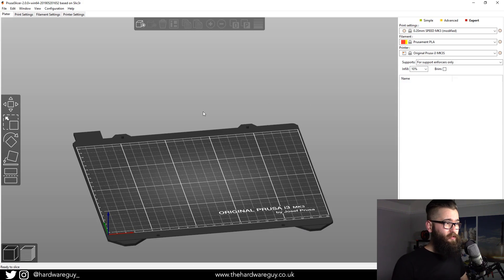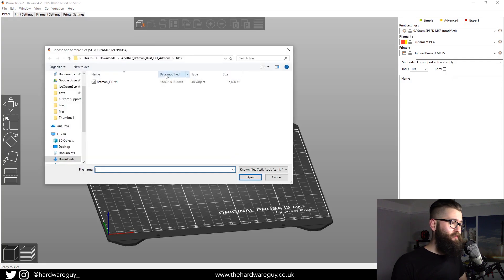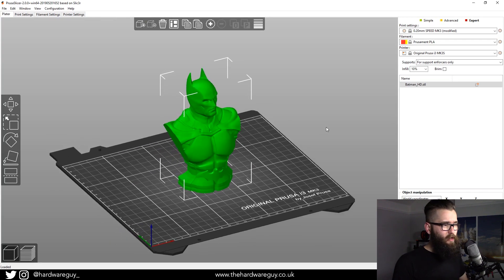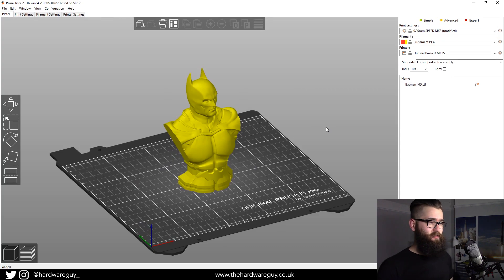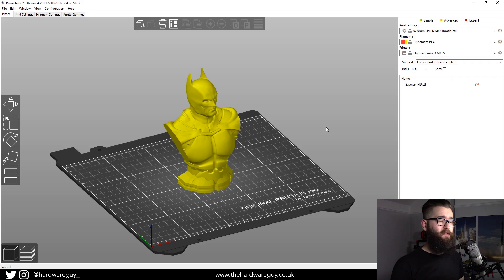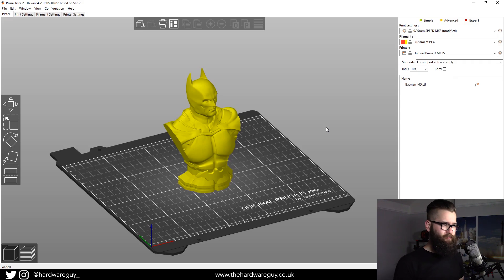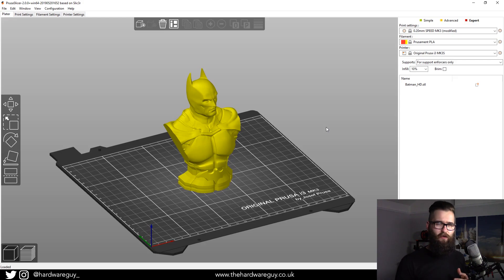The first thing I'm going to do is add in a model, and for this I'm going to be using the Batman model because it's quite a useful one to demonstrate supports. Basically there are two ways you can go about this: you can add supports everywhere and block out the areas you don't want them, or you can not generate supports everywhere but enforce them in specific areas. I'm going to show you both ways, because depending on what model you have, one might be easier and less time-consuming than the other.